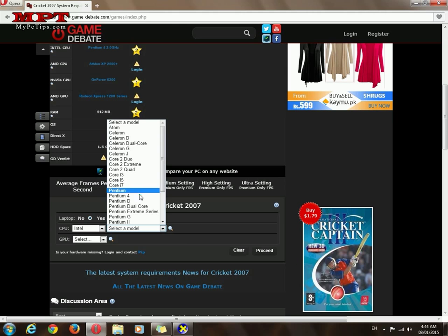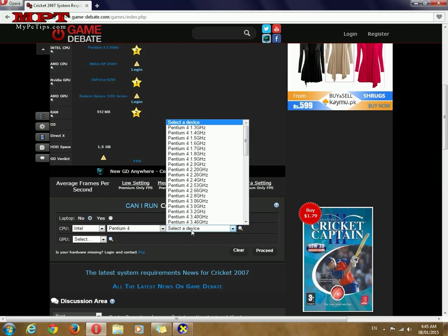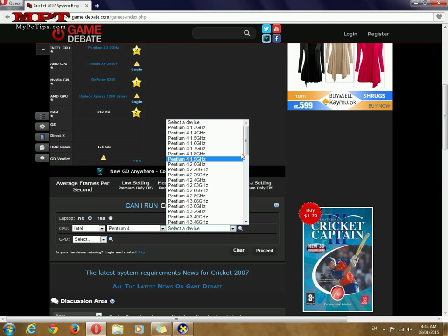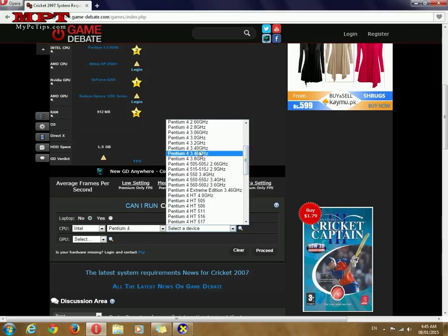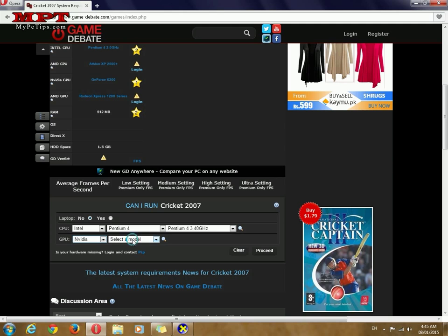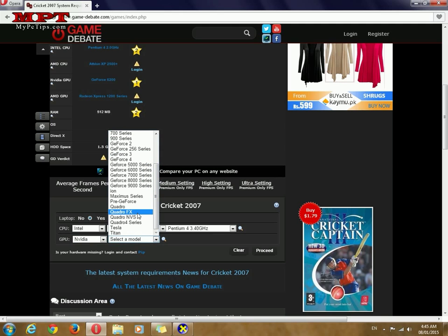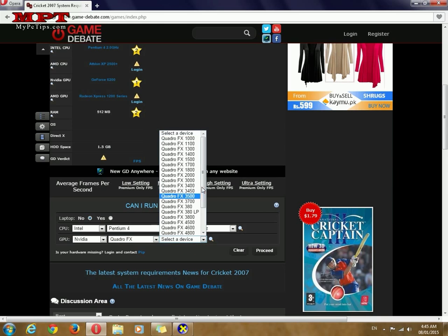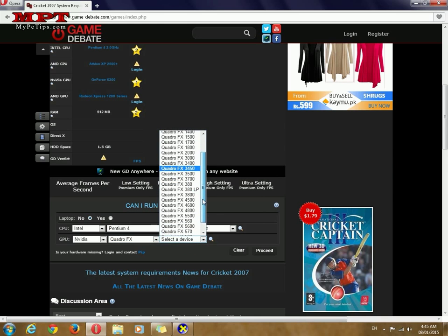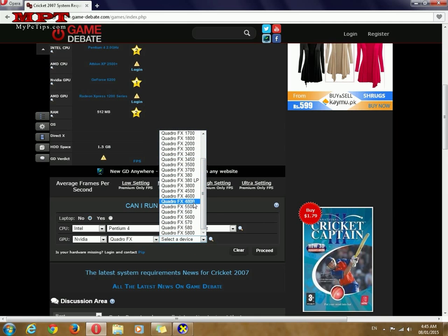Pentium 4 and the 3.4 gigahertz. Now GPU is Nvidia, it is Quadro FX series, it is 540, basically between 480 and 550. I'll go with 480. Click proceed.